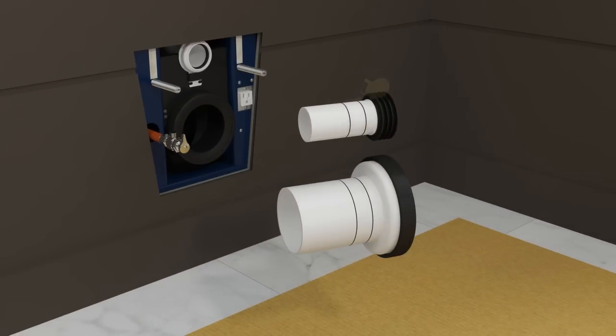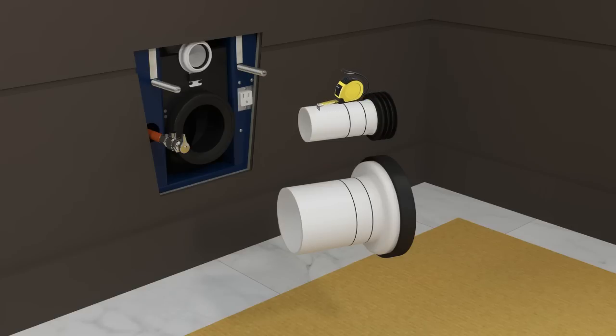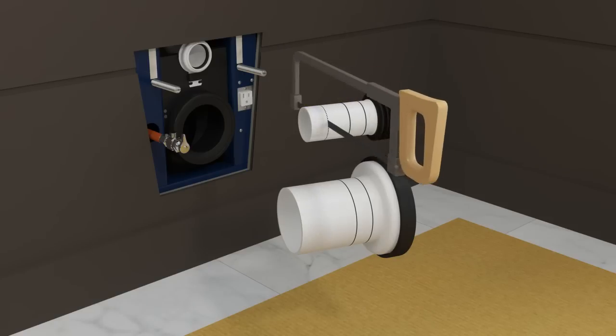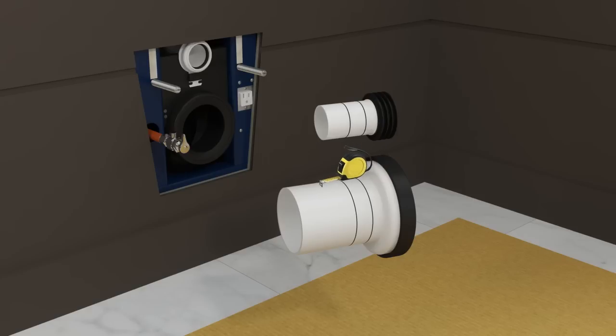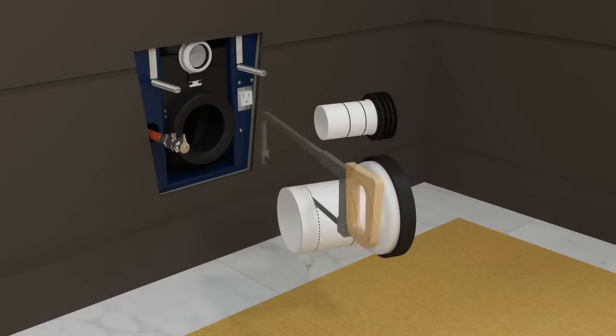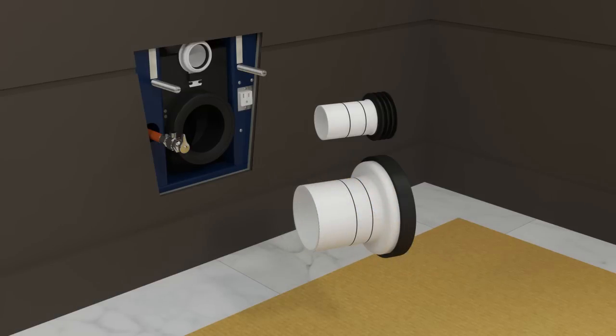Measure the distance between the two marks on the inlet pipe to determine dimension A. From the end of the inlet pipe opposite of the gasket, measure and mark dimension A. Cut the inlet pipe at the marked location. Measure the distance between the two marks on the outlet pipe to determine dimension B. From the end of the outlet pipe opposite the gasket, measure and mark dimension B. Cut the outlet pipe at the marked location. Smooth the rough edges with a file.